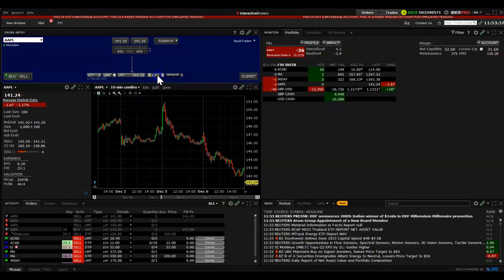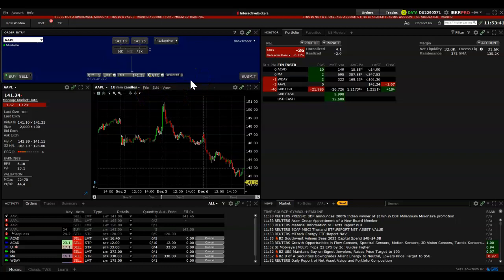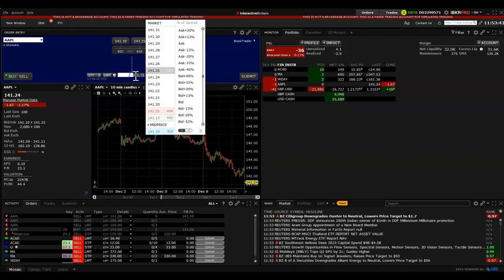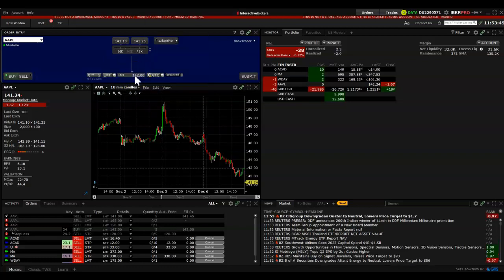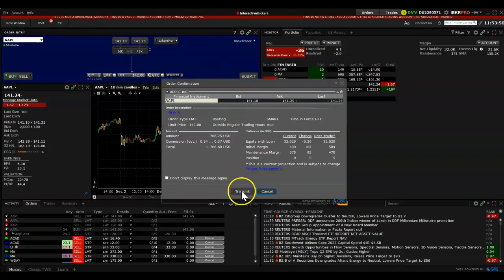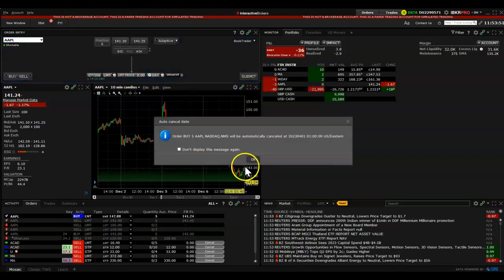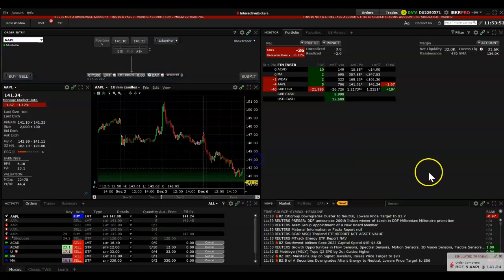Choose GTC and choose 'Fill Outside RTH', which will fill you pre-market or after-market. You have to own the stock before you can set a trailing stop loss.